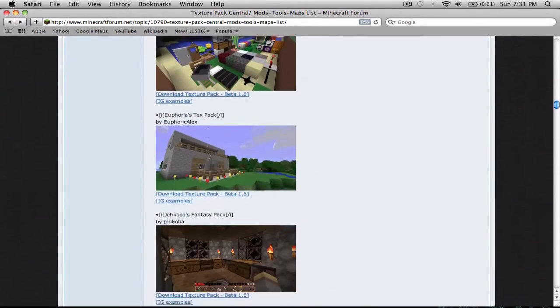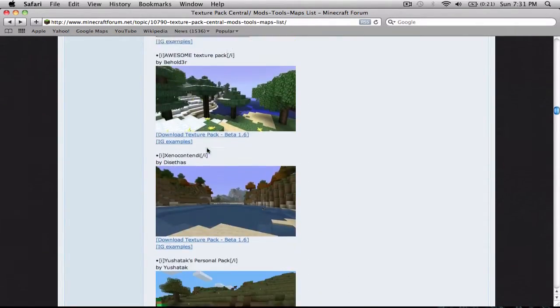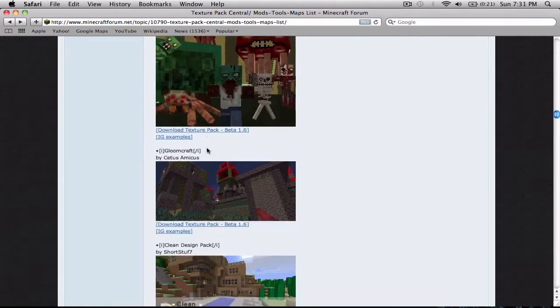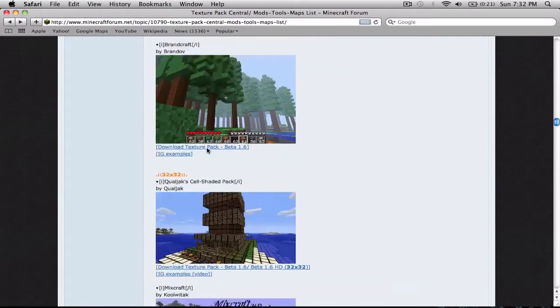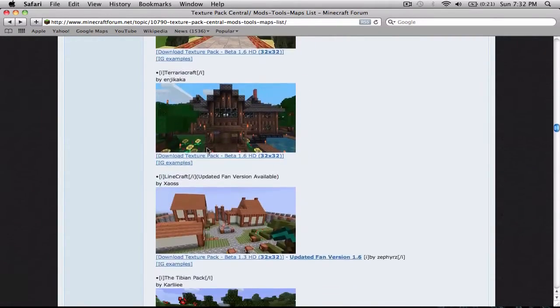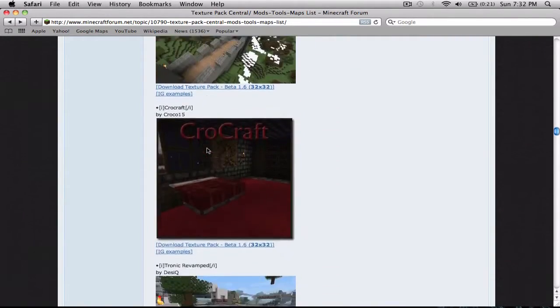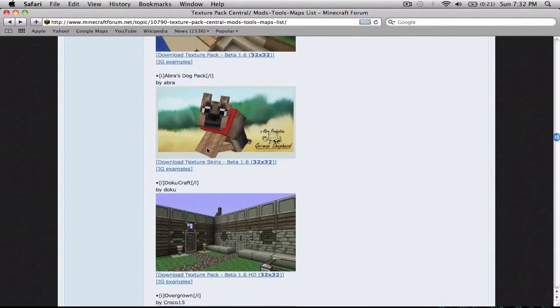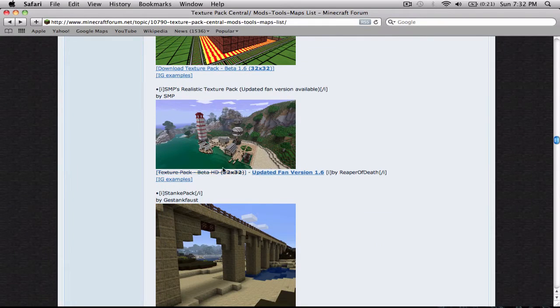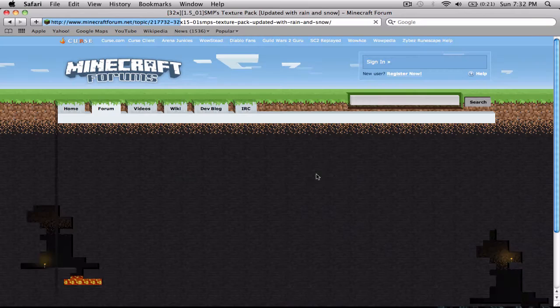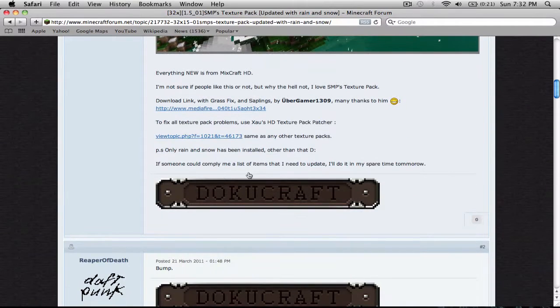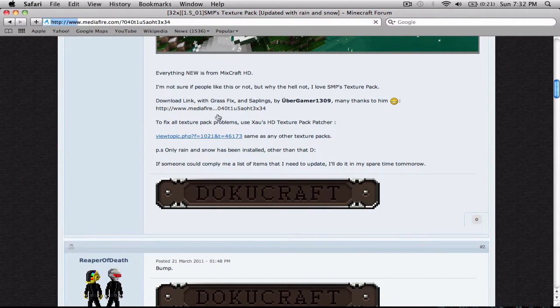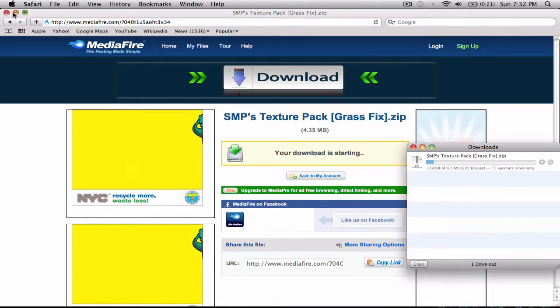It's around here. Here it is. Now you've got to click updated fan version 1.6 if you're on 1.6 on Minecraft. And then you click here. You download it.